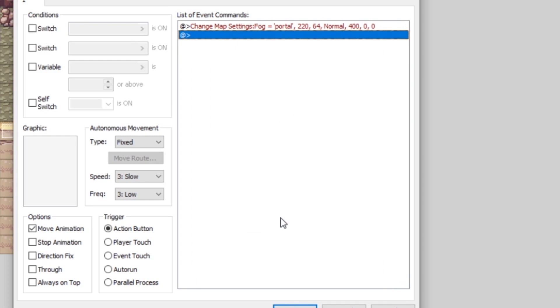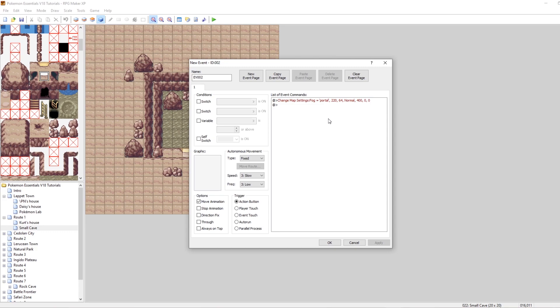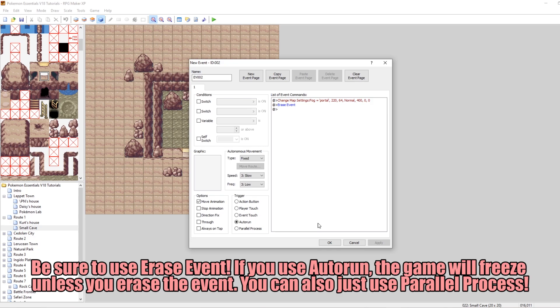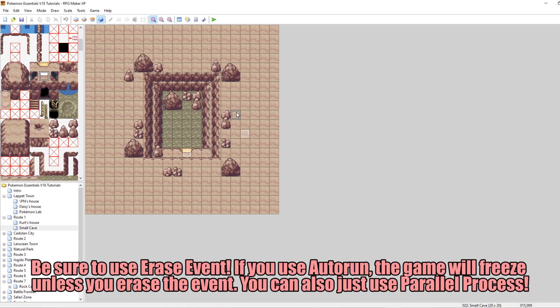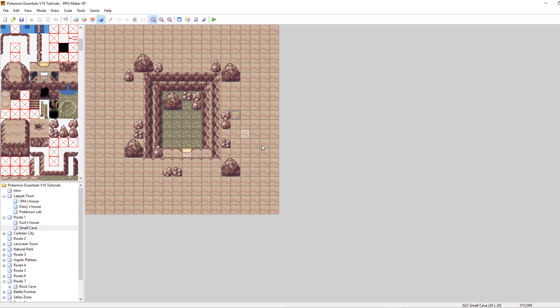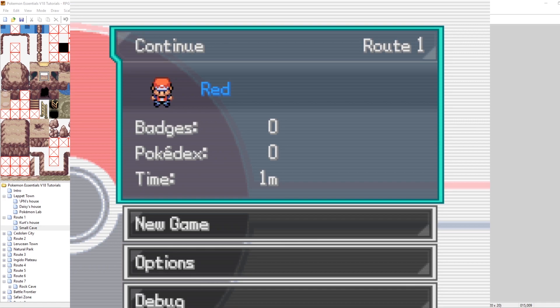I'm keeping the speed values at zero since this is a very basic setup. Next we want to make this actually work in our game. Right now it's set to action button, so nothing happens when we walk onto the map. Let's make this auto run — now when we enter this map it will automatically run and set our fog graphic. Then we run the erase event command, which removes the event until we leave the map and come back.